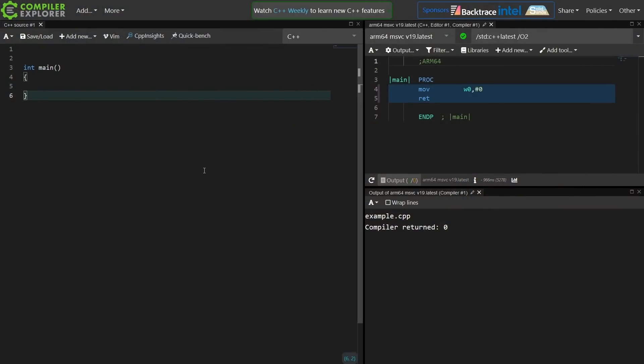Okay, so I've done other episodes on recursive lambdas. They don't work well, but C++23's deducing this kind of gives us a backdoor way of creating recursive lambda.